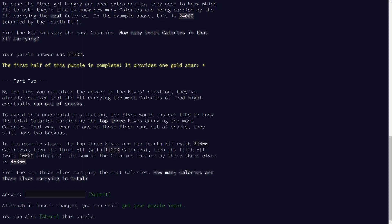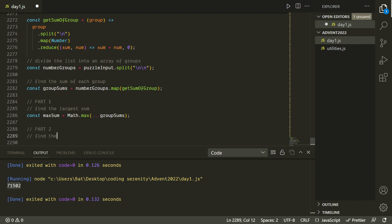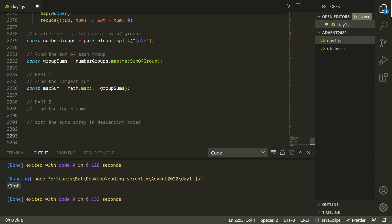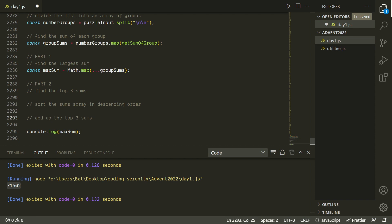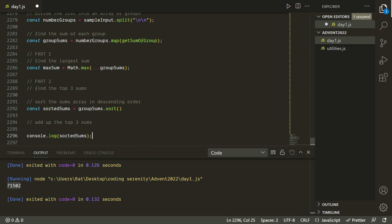Part two is very similar — we're going to use most of the same code. The only difference is that instead of the maximum value, we want the top three values and then add those together. The approach is to sort the sums array in descending order and then take the first three elements and add those together. To sort the array we'll use the dot sort array built-in. Let's switch back to the sample input because it's simpler to work with. If we tried sorting right now without a custom comparator, it would give us lexicographic order — it would essentially alphabetize these numbers, sorting them as strings, which is not what we want.